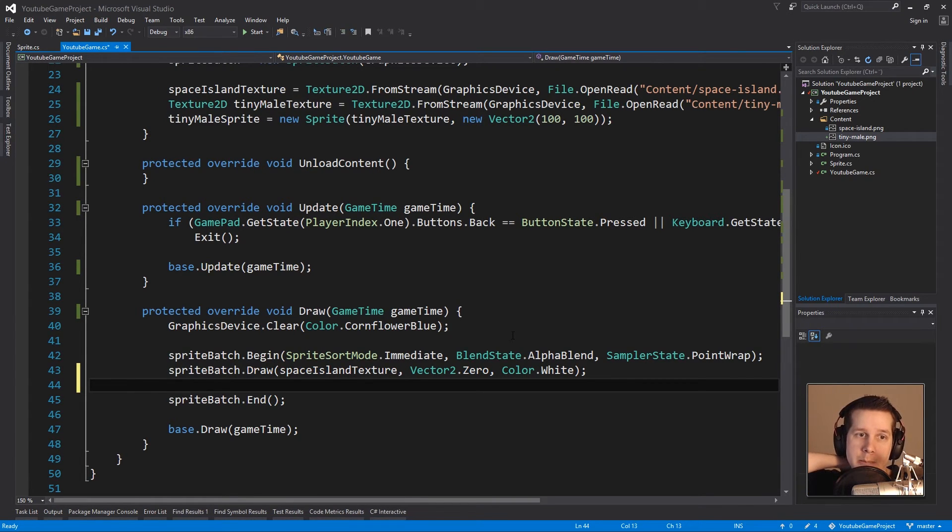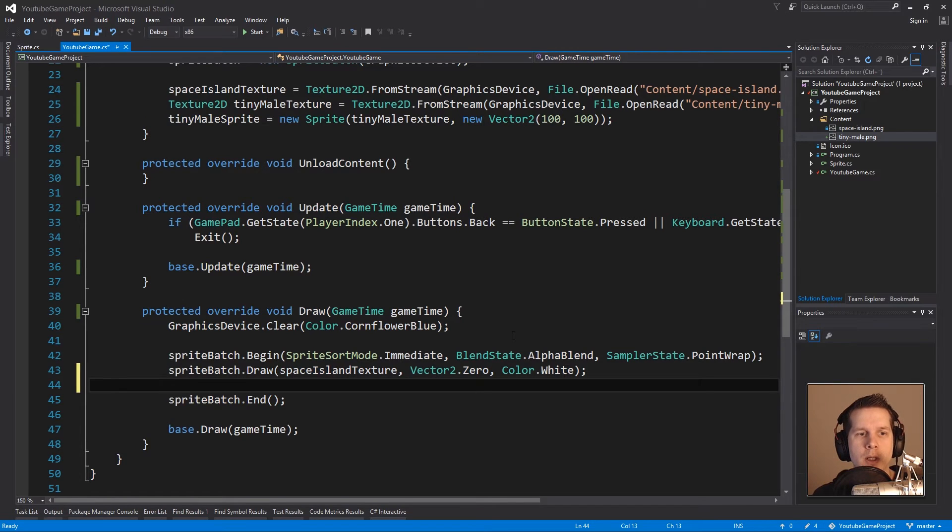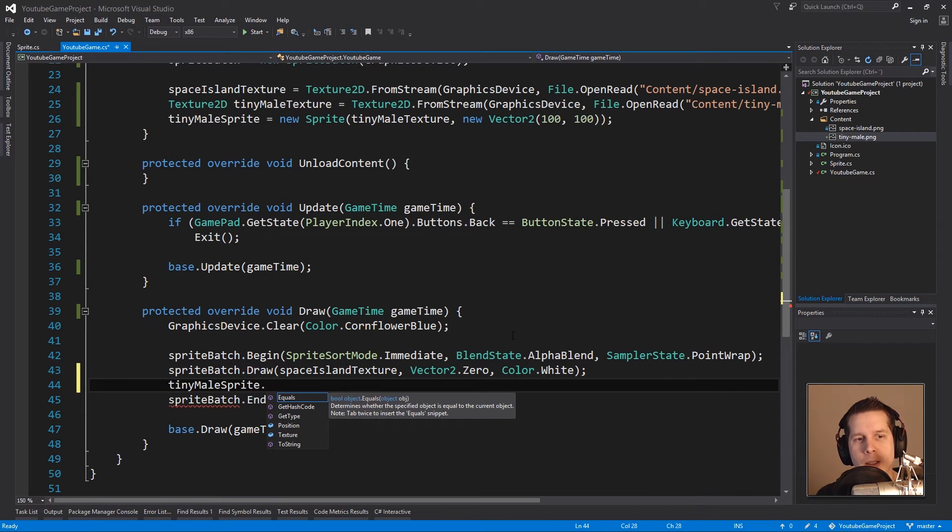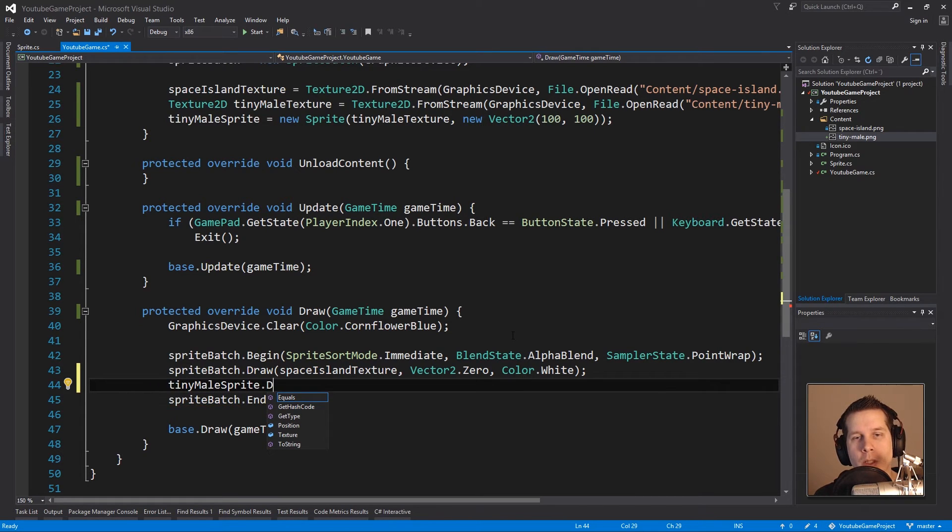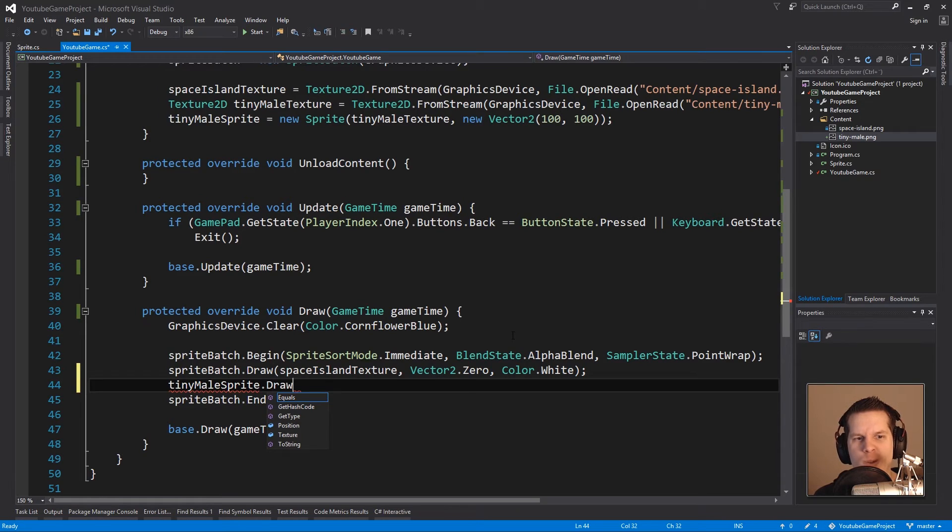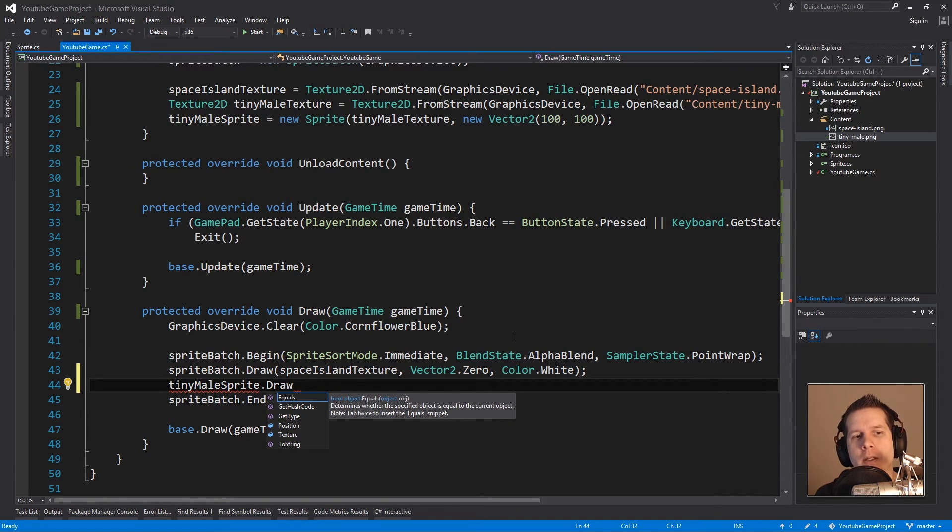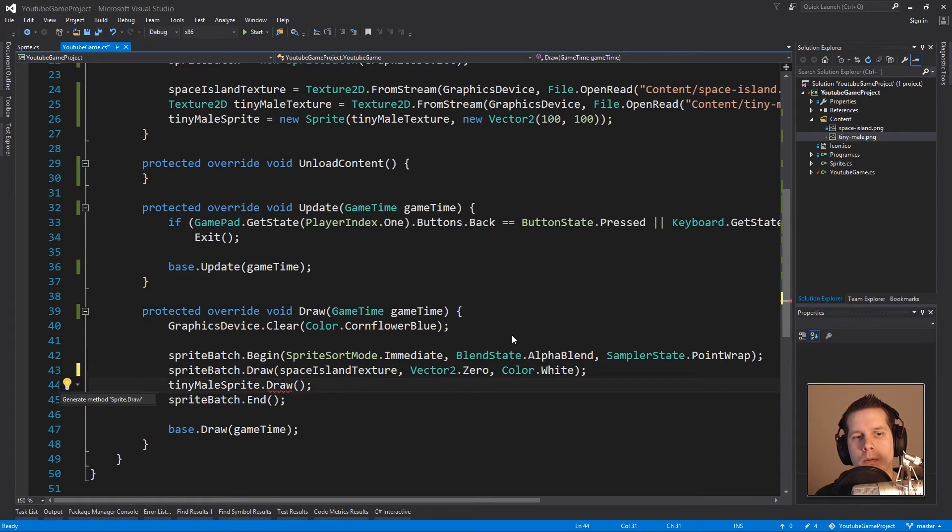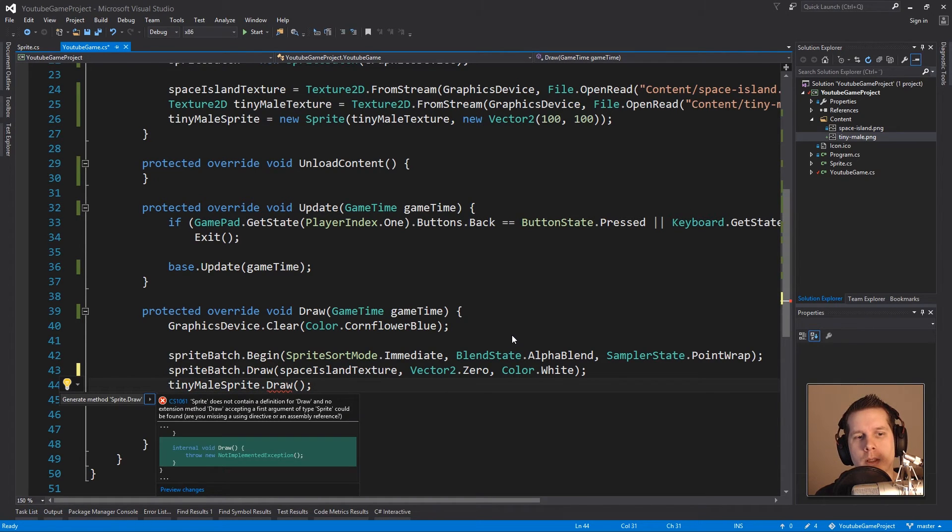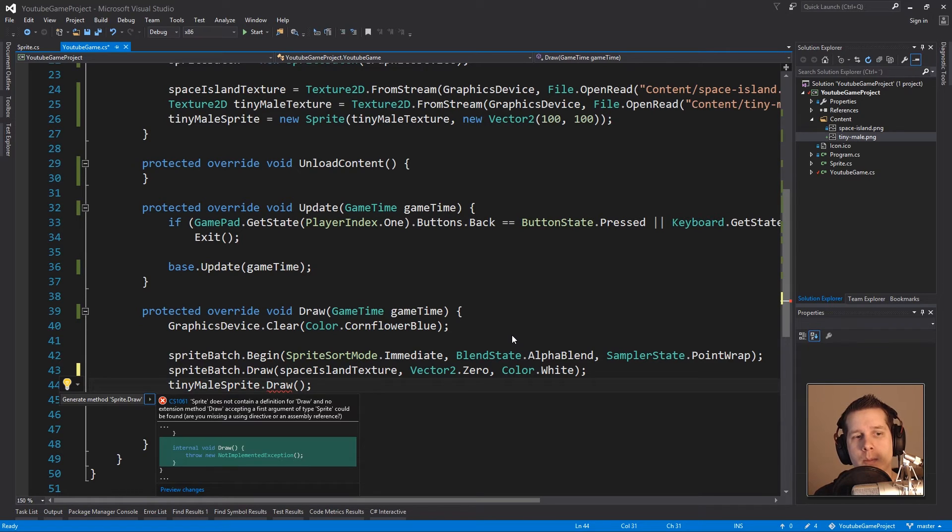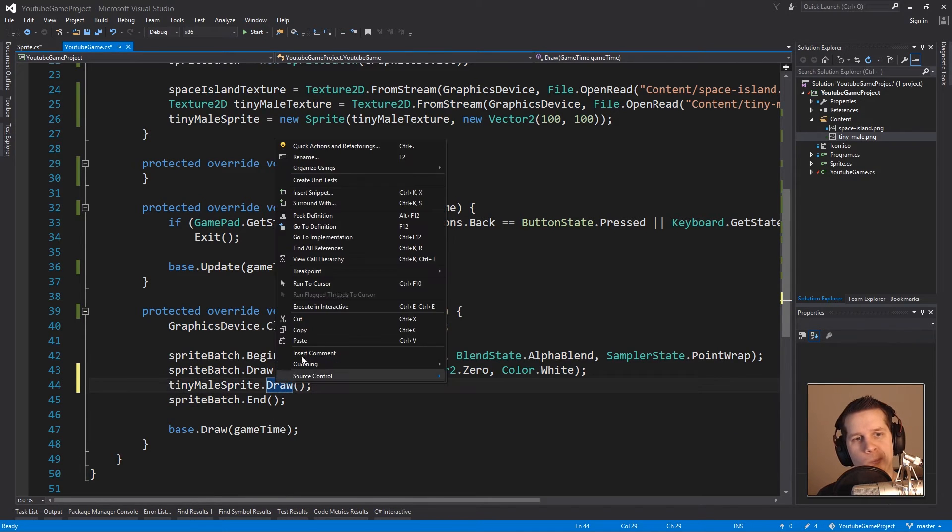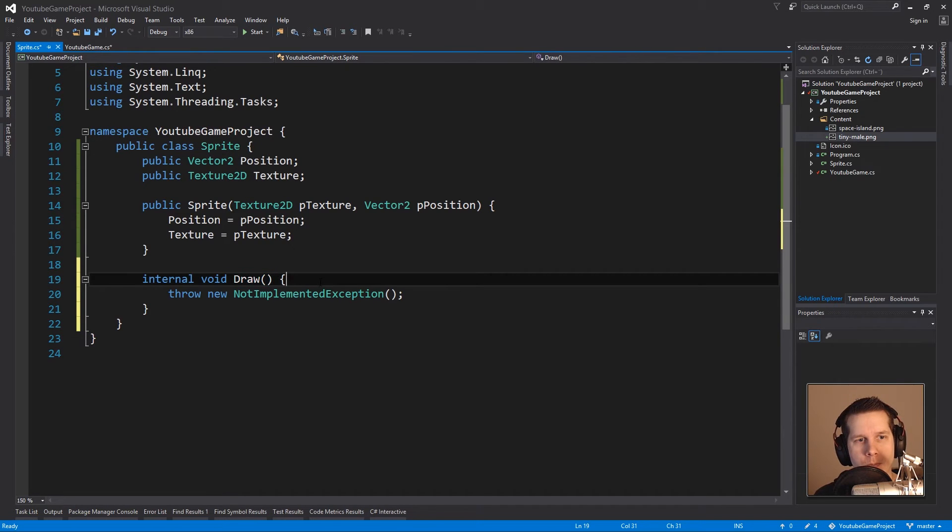Now I want to do something different for the sprite because sprites can perhaps be of different types and have different kind of properties. So I would like to use this practice: you write ghost code, you write things that don't exist but you want them to work like this. I would like to say tinyMaleSprite.Draw(), just draw it. And it says this doesn't exist and I press Ctrl+Period. Do you want to generate this method? Yeah please do.